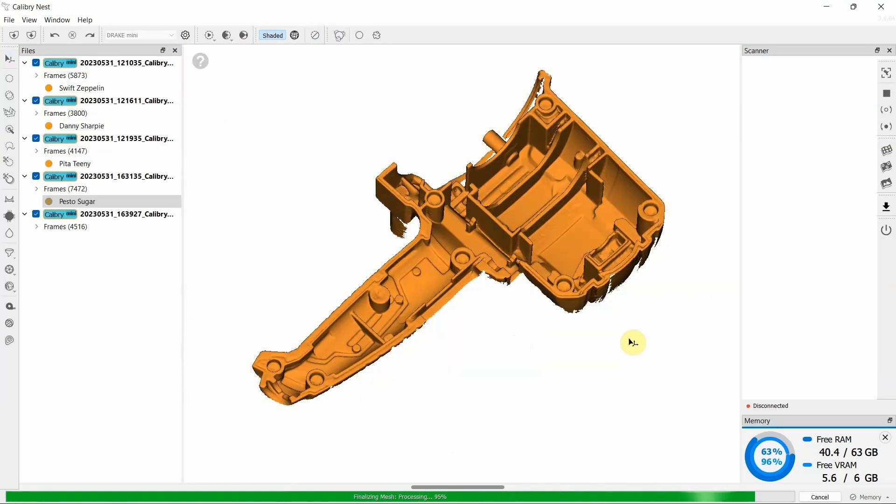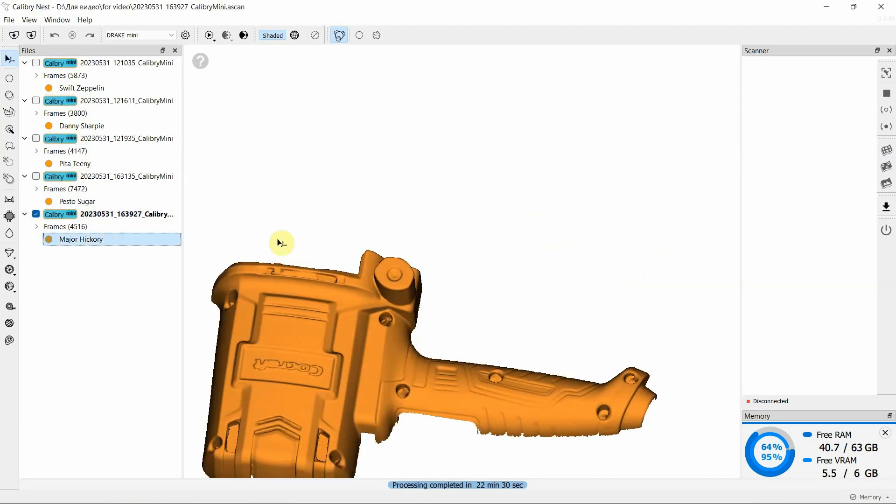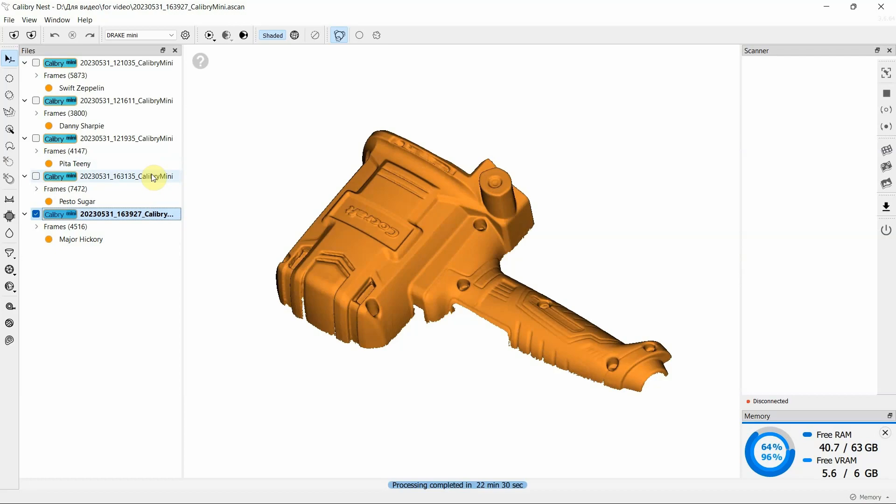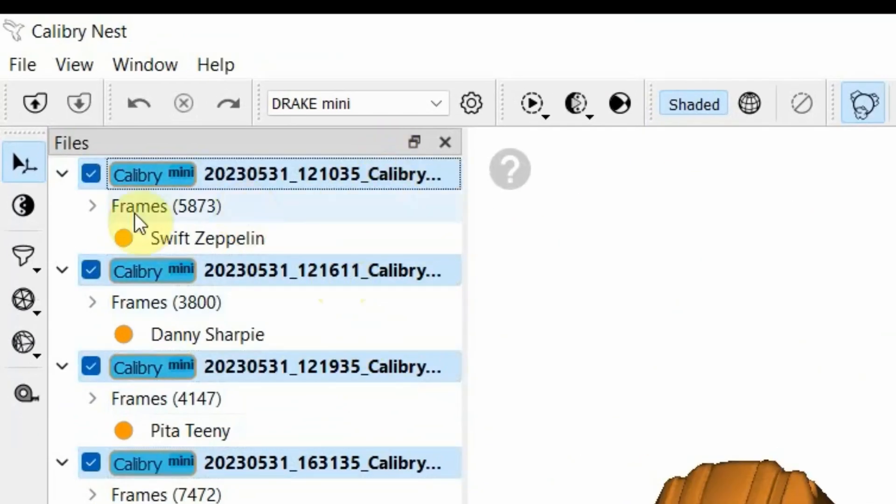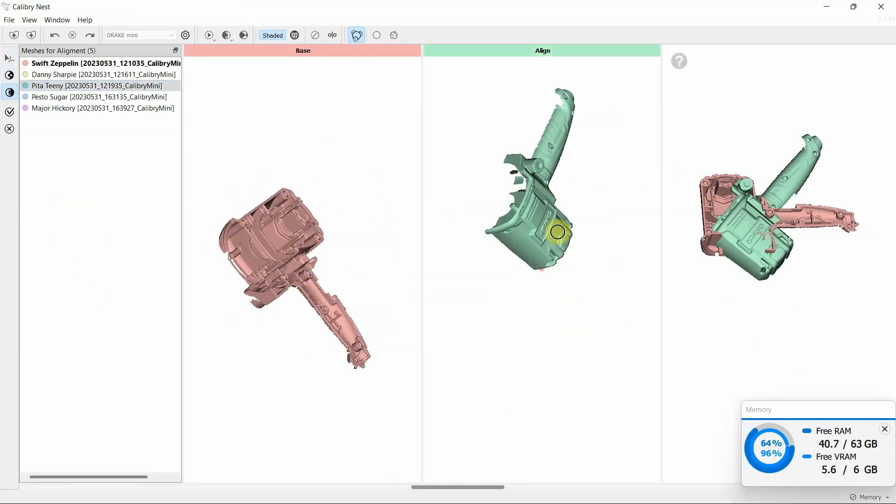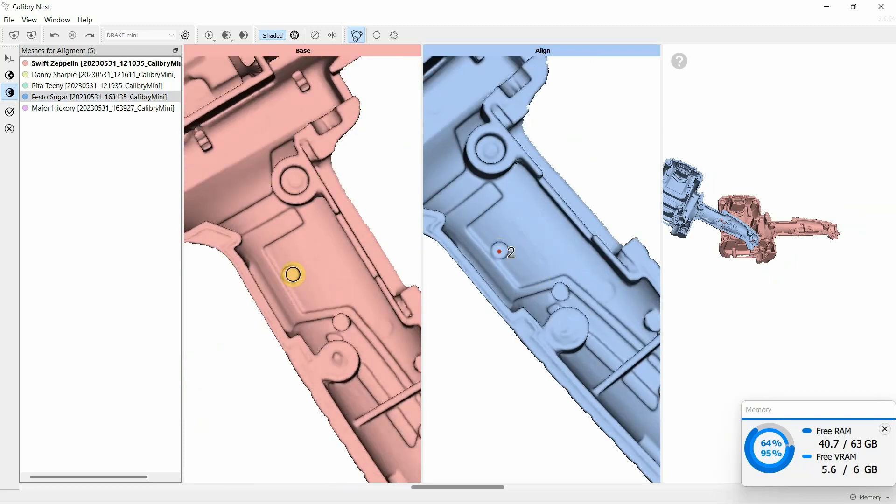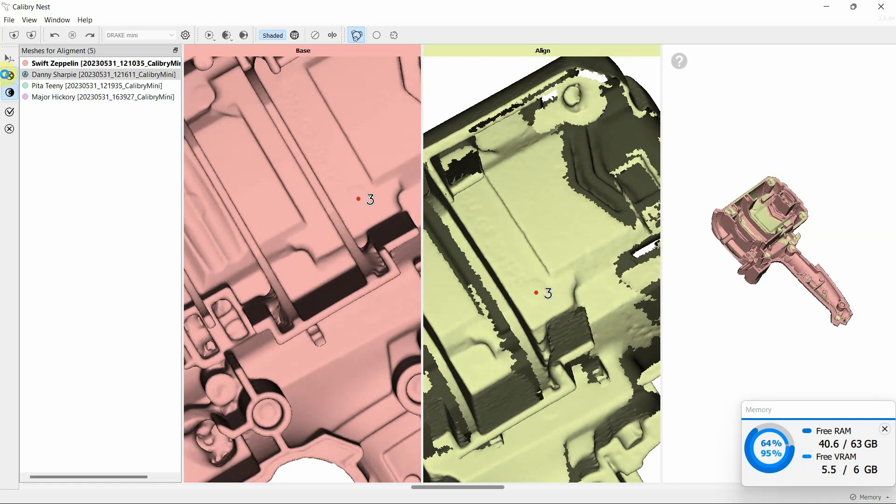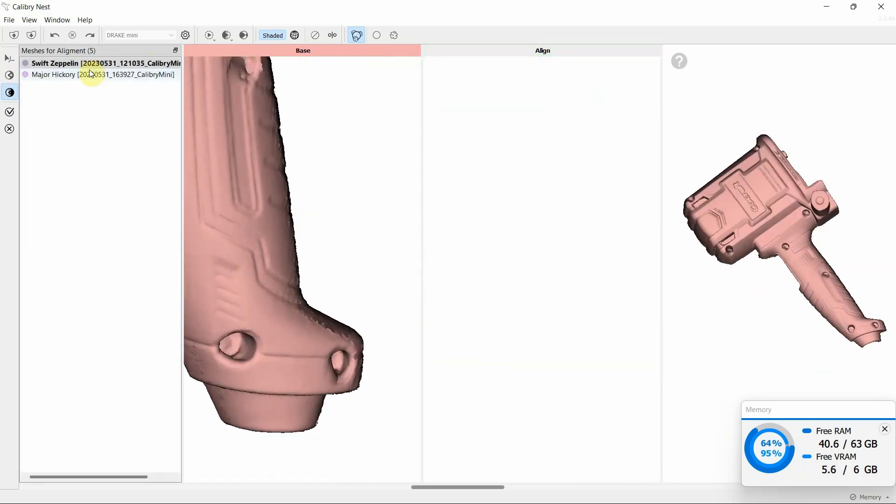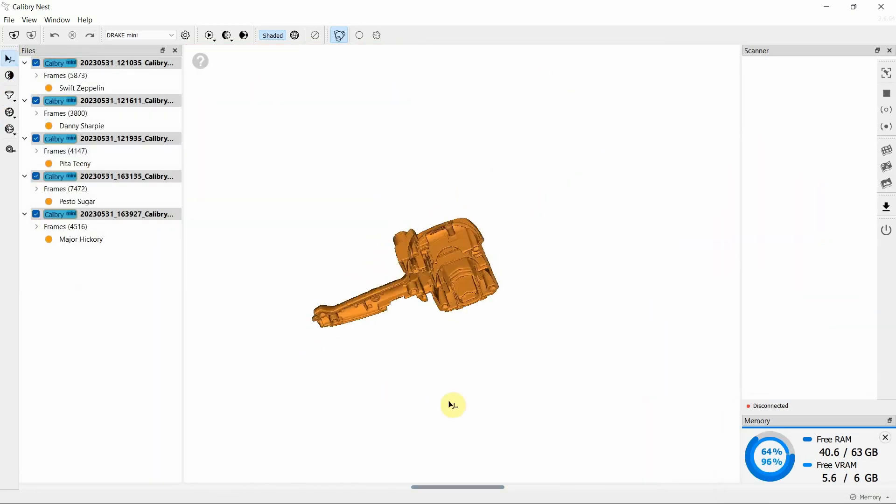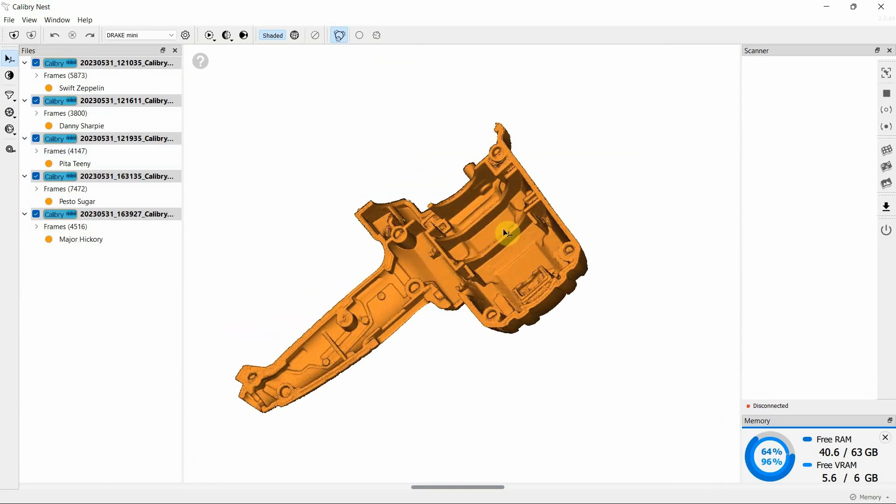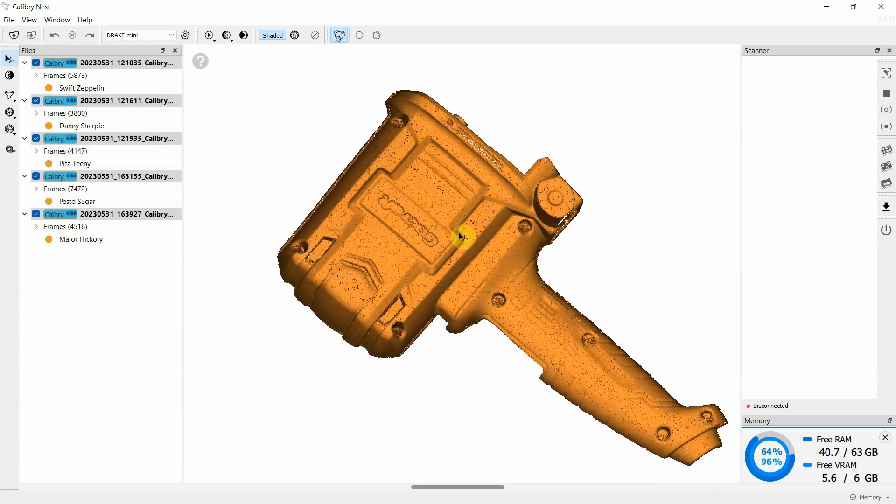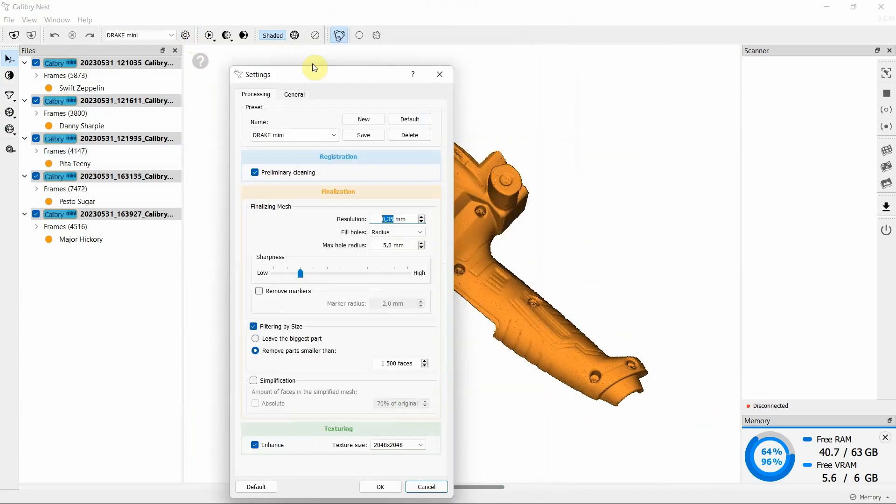As the result of completed data registration, we have five polygonal models, halves of the polishing machine. Now they should be merged into one common model. You can do this by selecting the Align by Points option. We set control points and alternately merge separate parts. At the output, we get such a model and perform multiple data assembly to make one model from several projects.